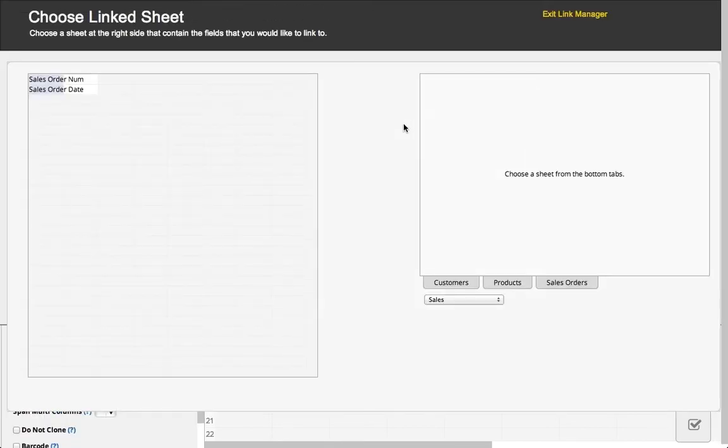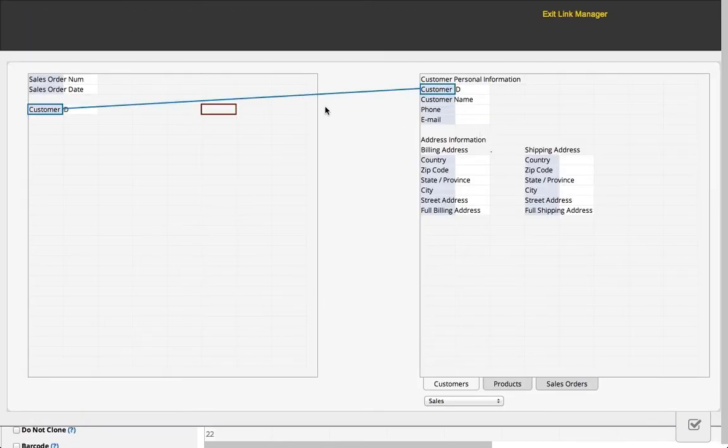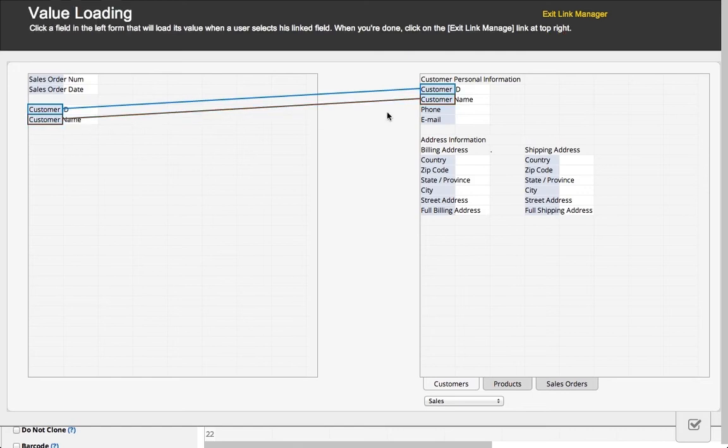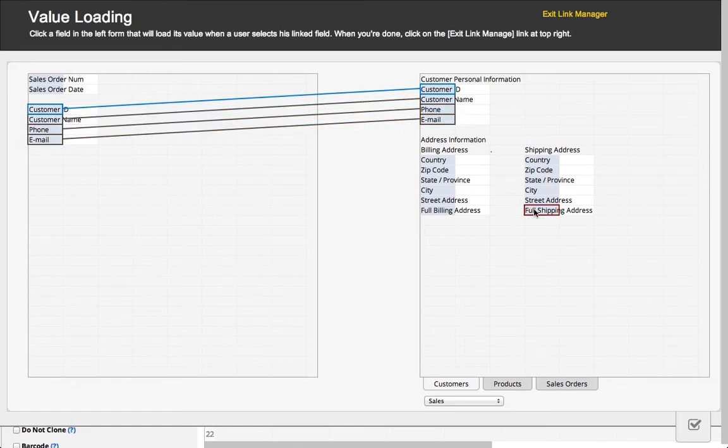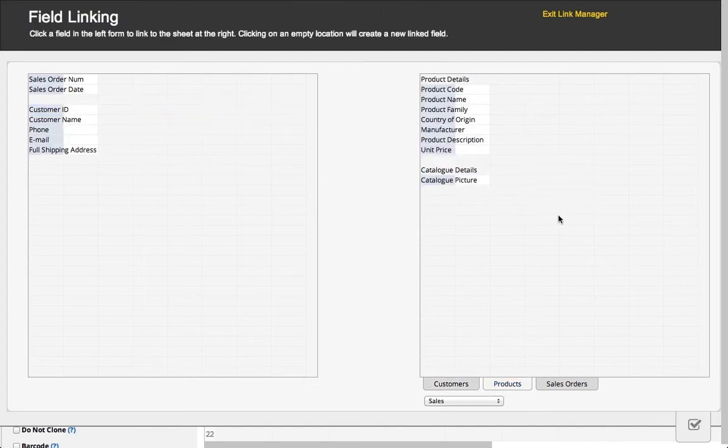Make sure that the link field you are using is always an identifying field for any type of information you would like to link. All my other fields are loaded fields, and they'll populate when I select a customer.